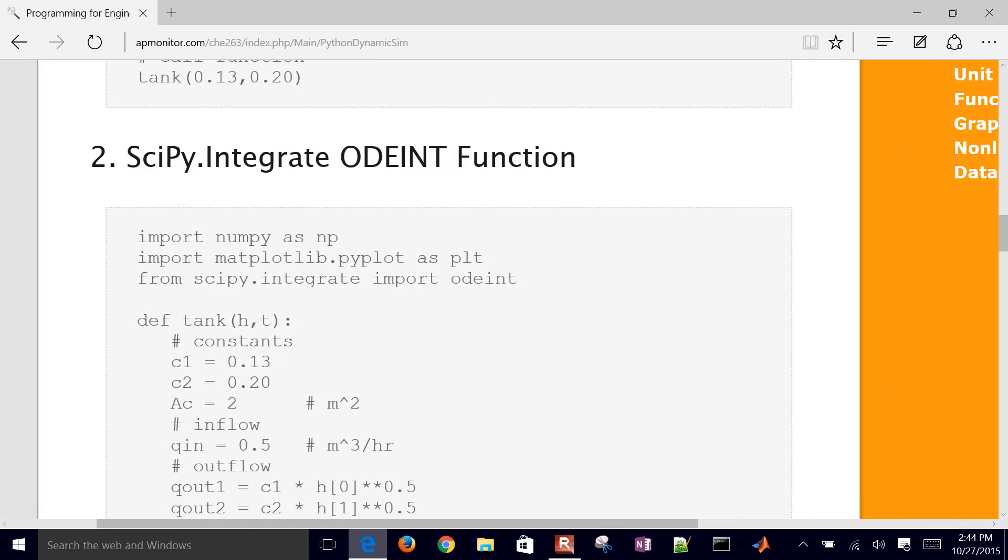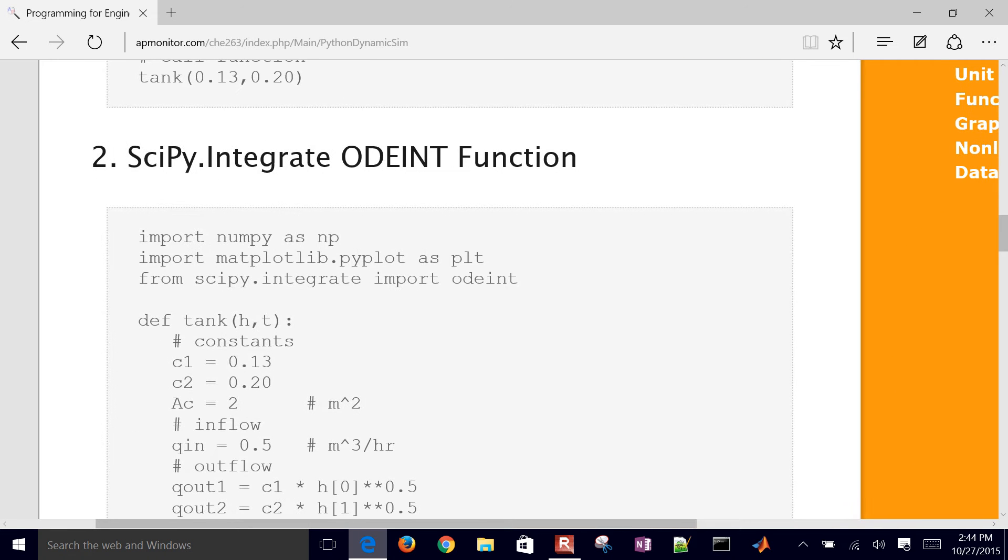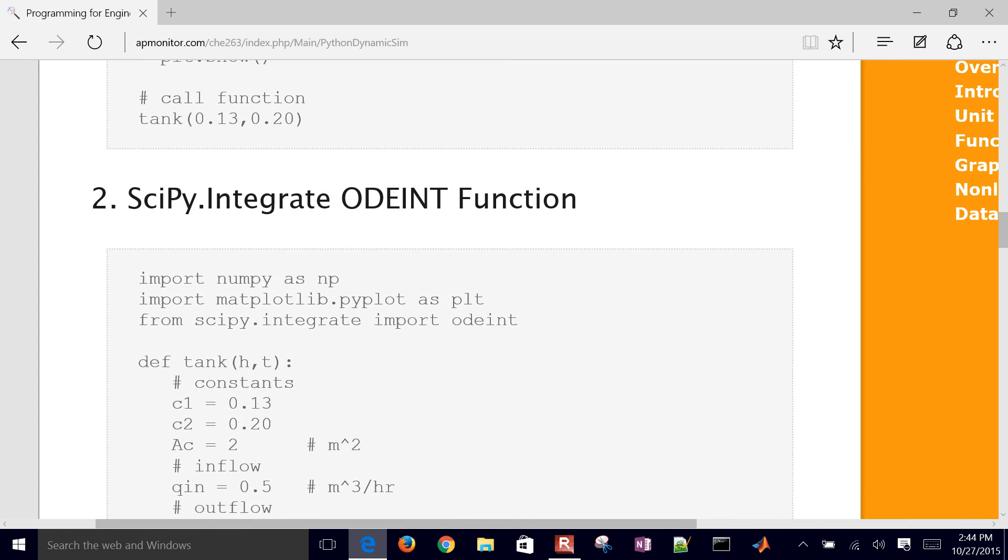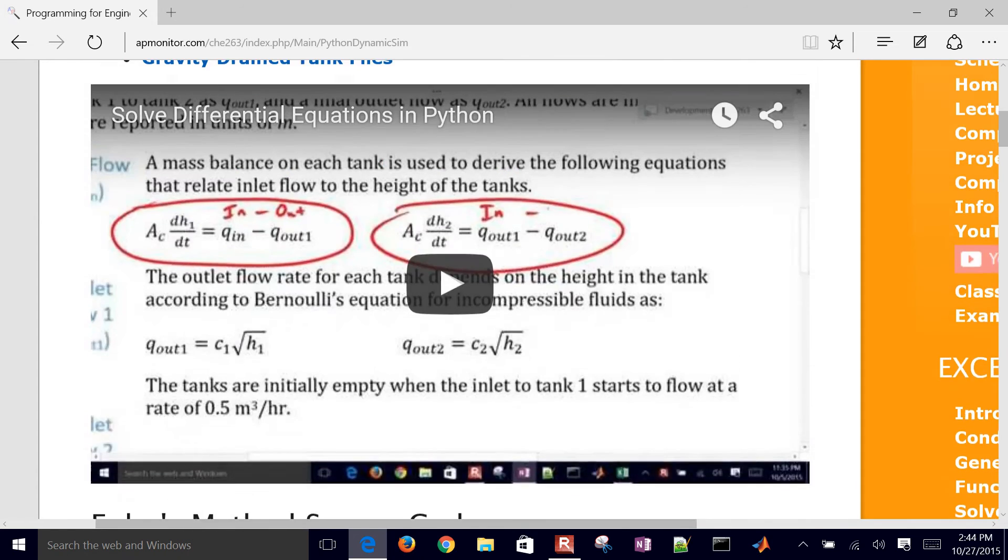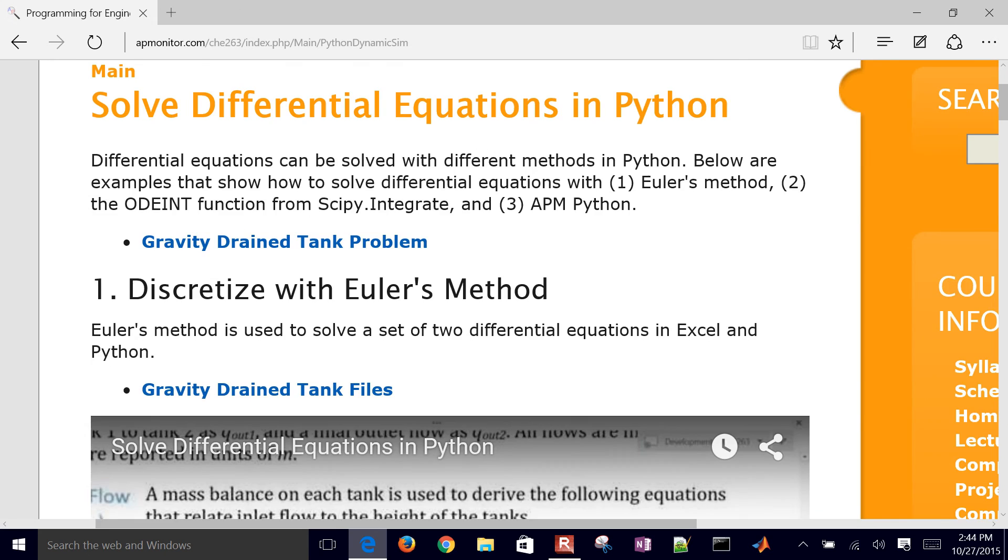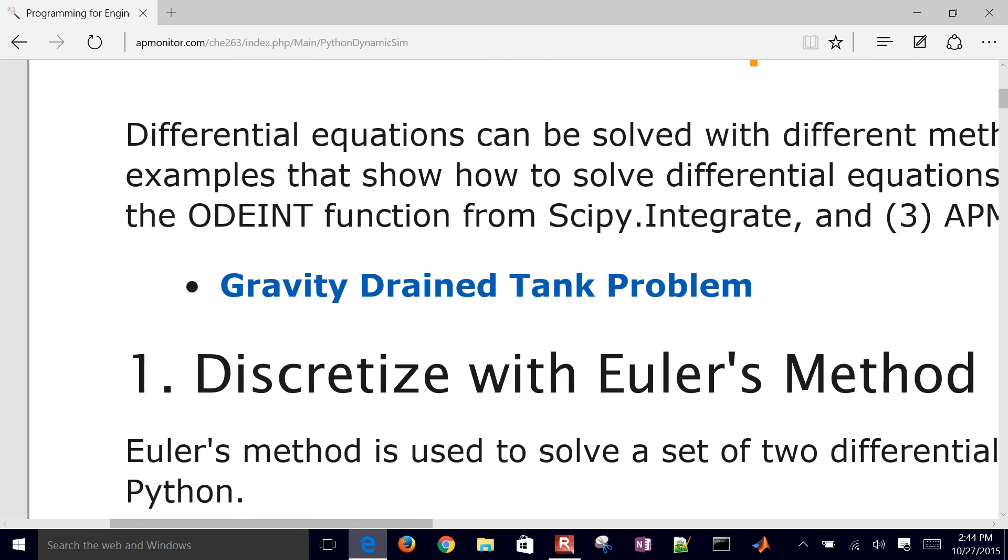That was the first way of doing this. The second way that we're going to be showing here is how to use the scipy integrate odeint function to do this same problem. So if you want to follow along, here is the problem right here under gravity drain tank problem.